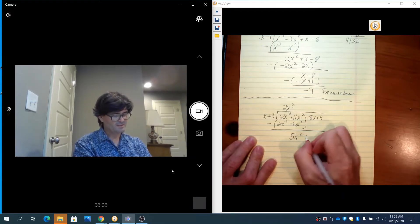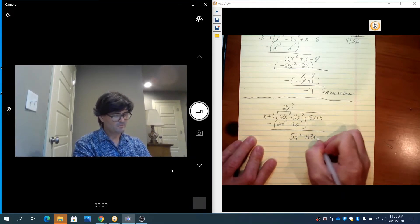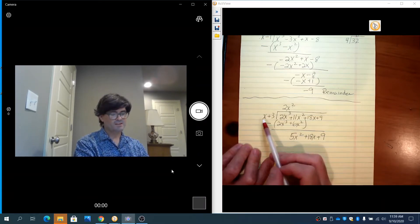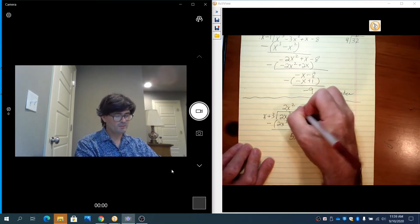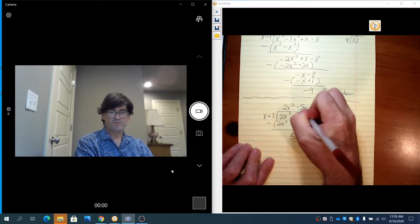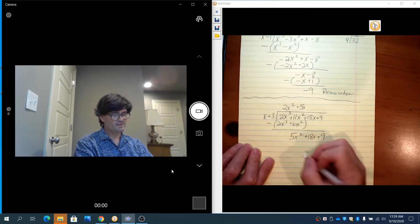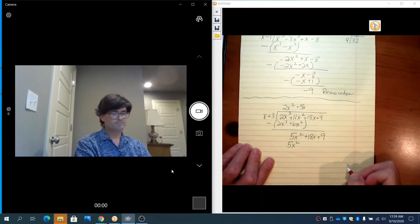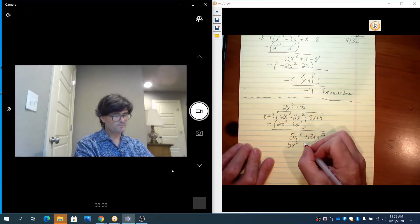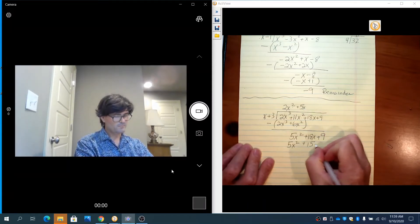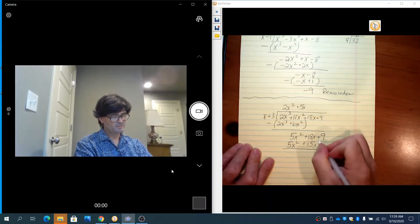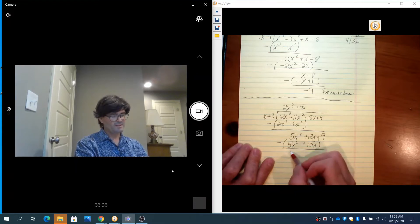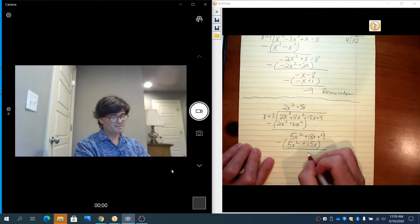Bring down the 18x. Now do this again: x times what makes 5x squared? That's 5x. 5x times x is 5x squared; 5x times 3 is 15x. Subtract the bottom from the top — those cancel out, and 18x minus 15x is 3x.